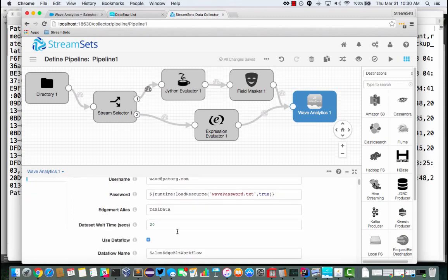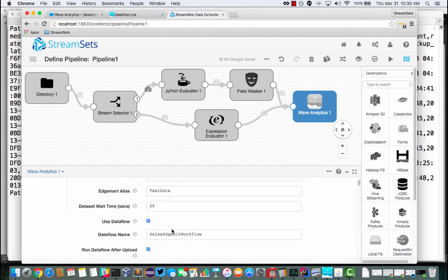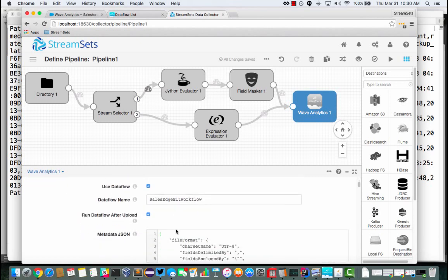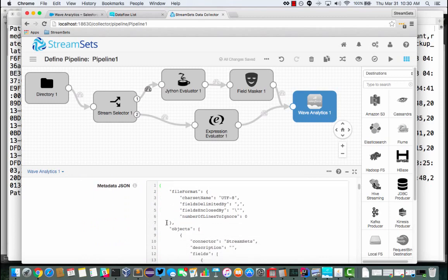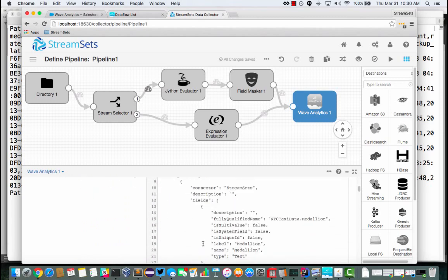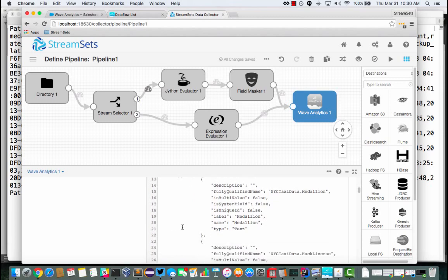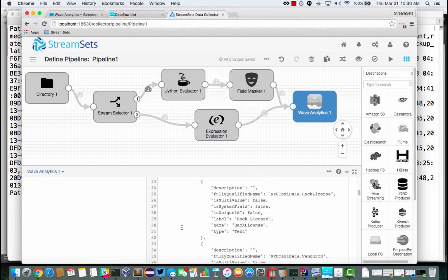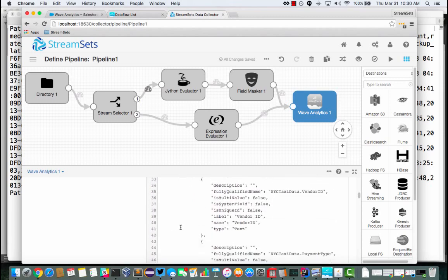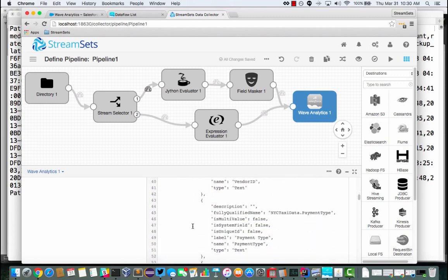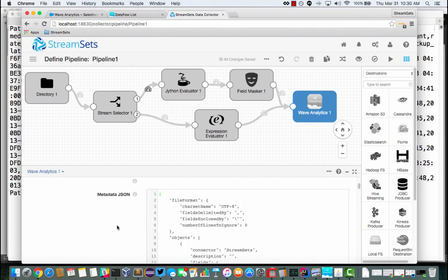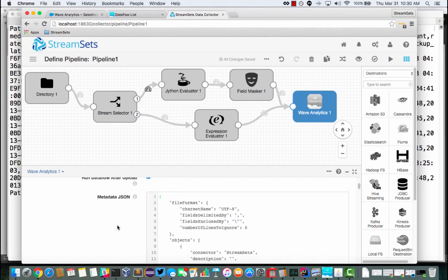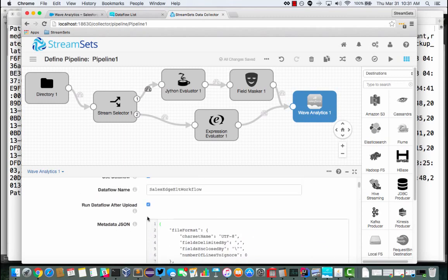I'm going to create, ultimately, a dataset with the name Taxi Data. And if we scroll down, I'm going to use this metadata to describe those fields that are going in. So I've got Medallion, Hack License, Vendor ID, Payment Type, and so on. So that's all going to show up nicely in Wave Analytics.